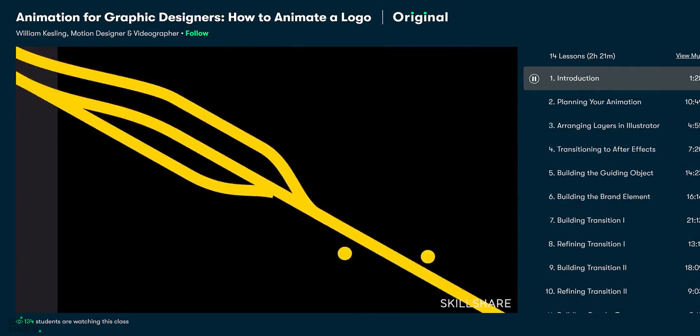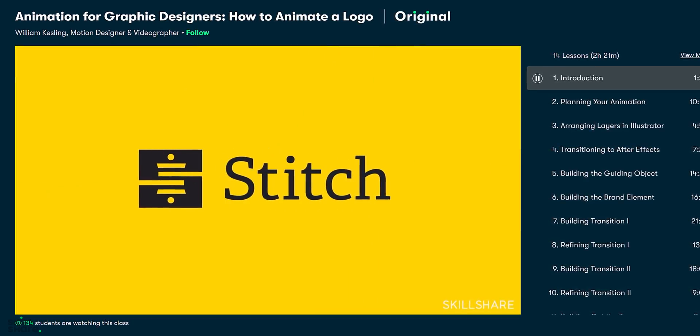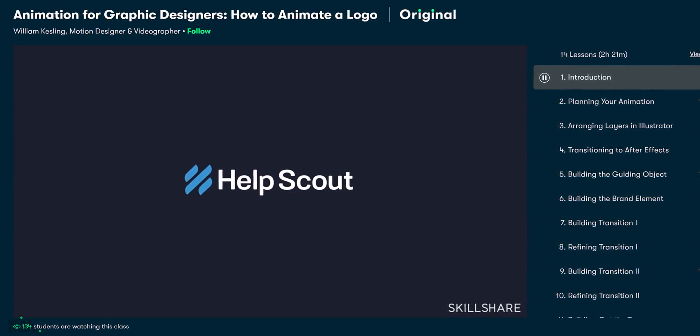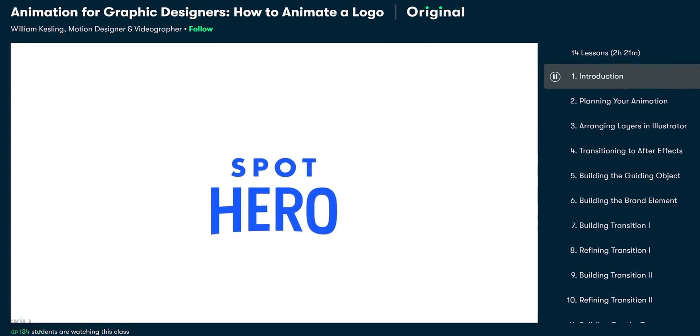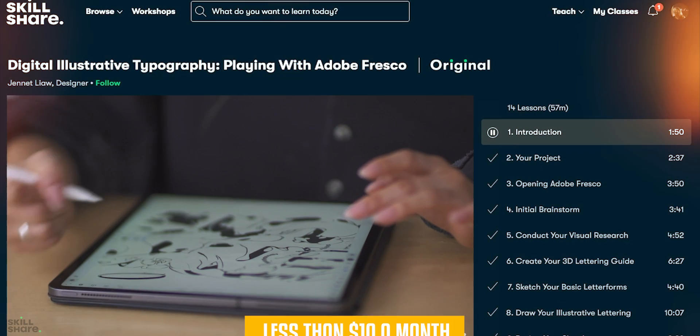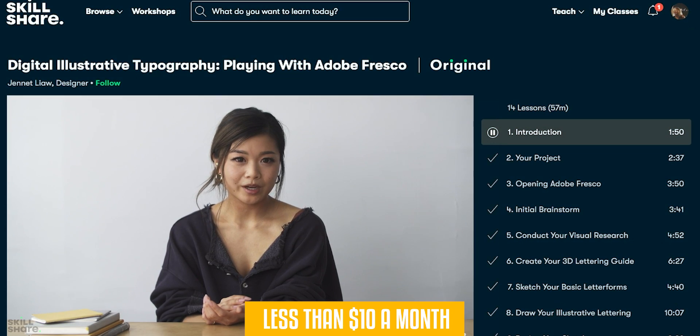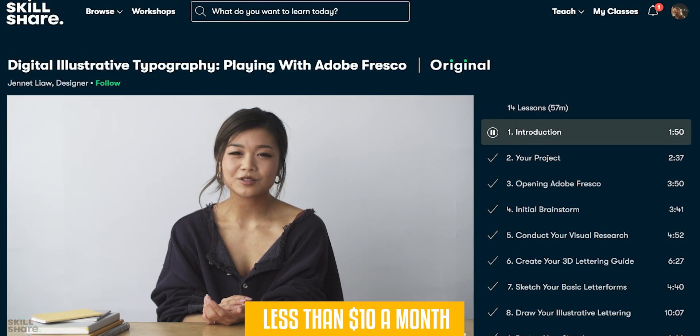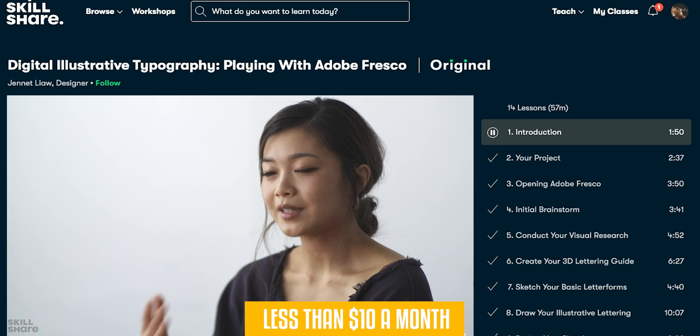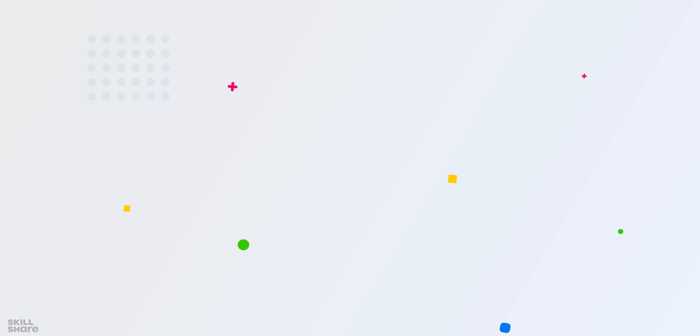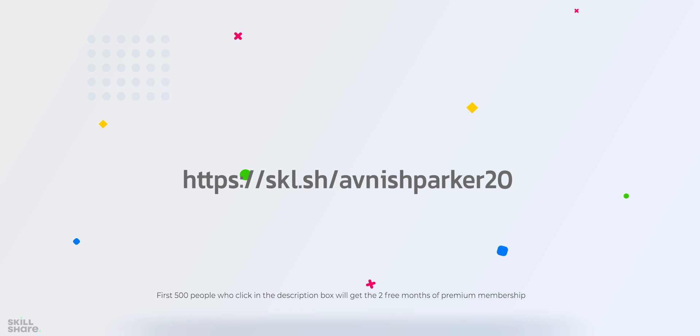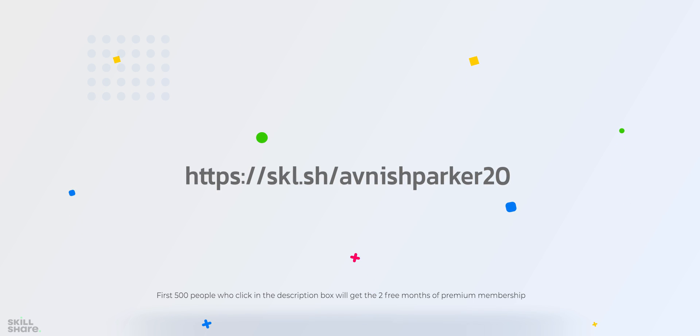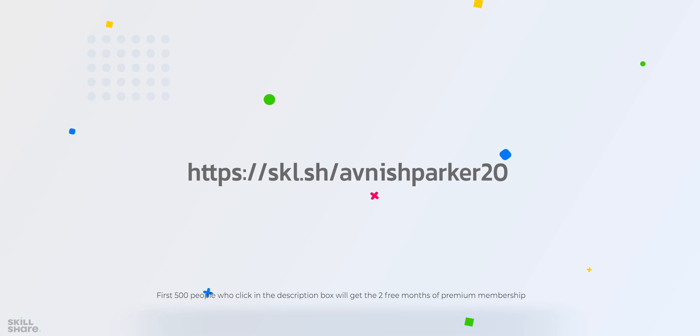Skillshare empowers you to accomplish real growth. You can check out this animation for graphic designers class on Skillshare to learn more about animating a logo. Skillshare is also incredibly affordable, especially when compared to pricey in-person classes. So, click the link in the description to get 2 free months of premium membership and explore your creativity.